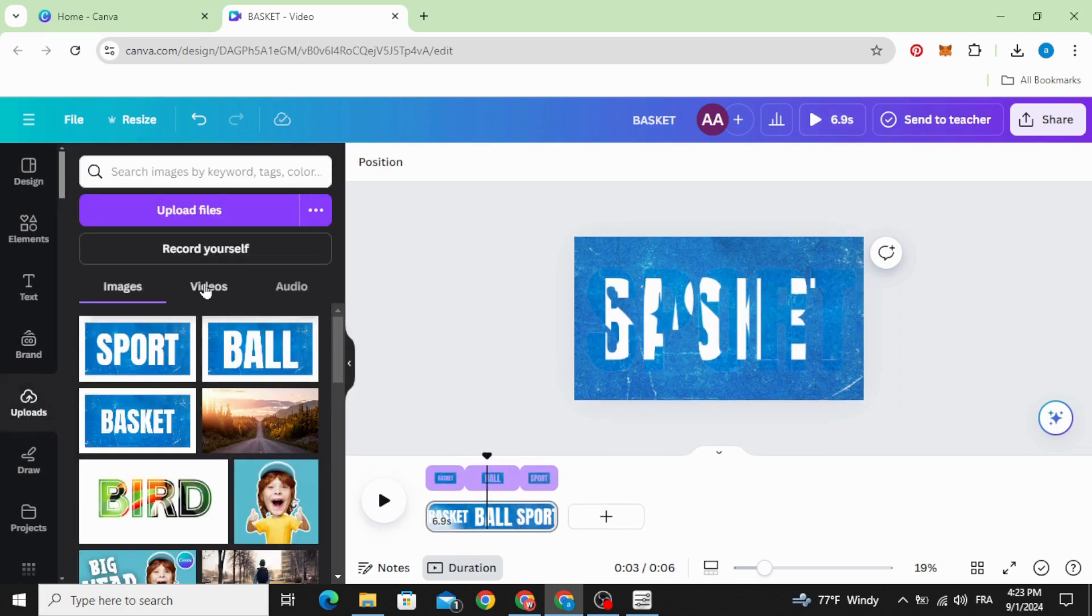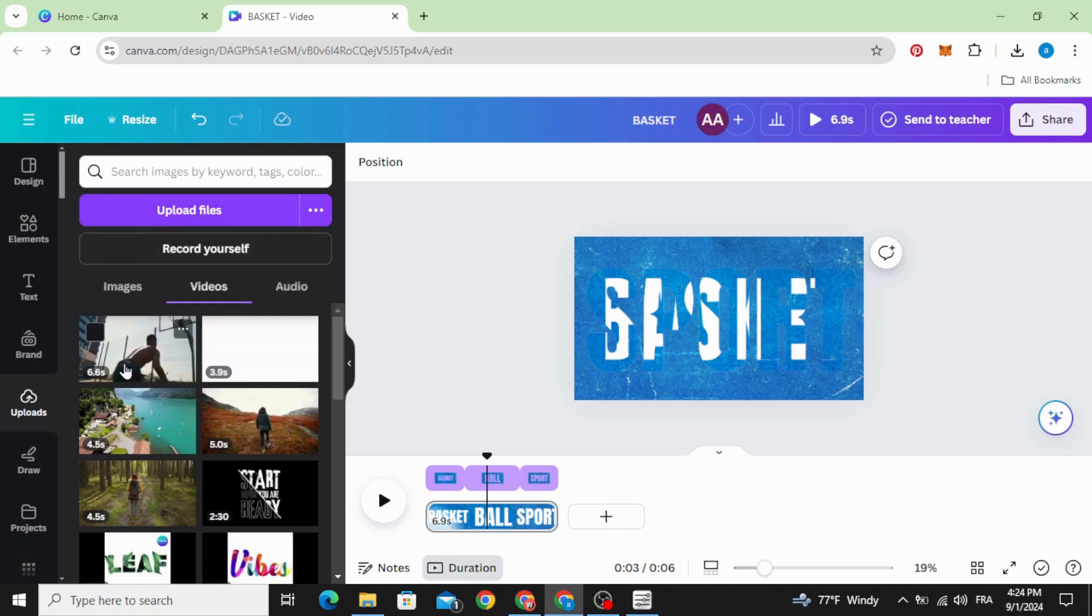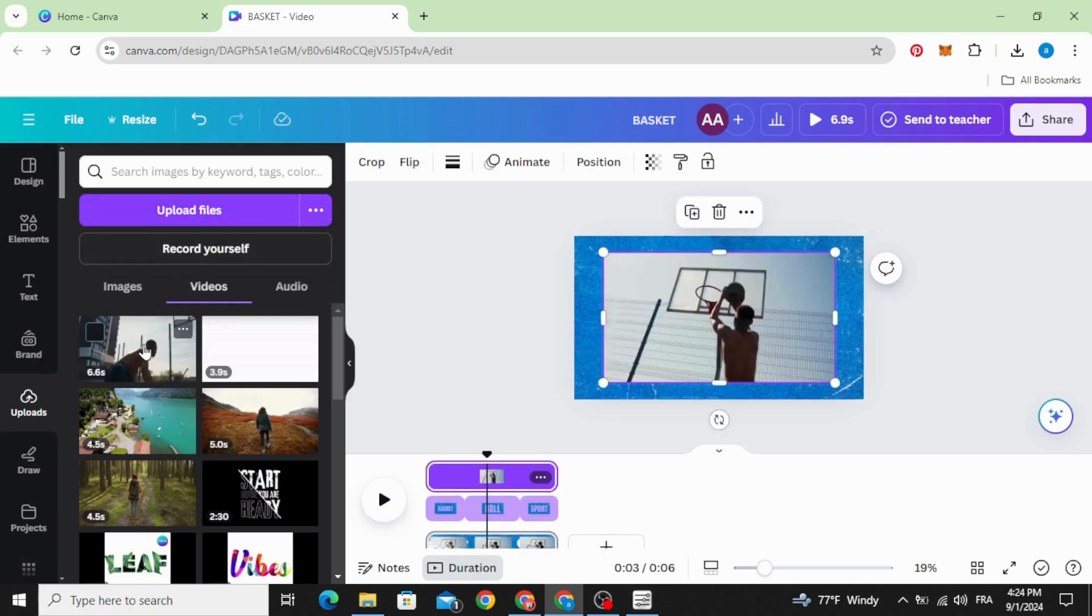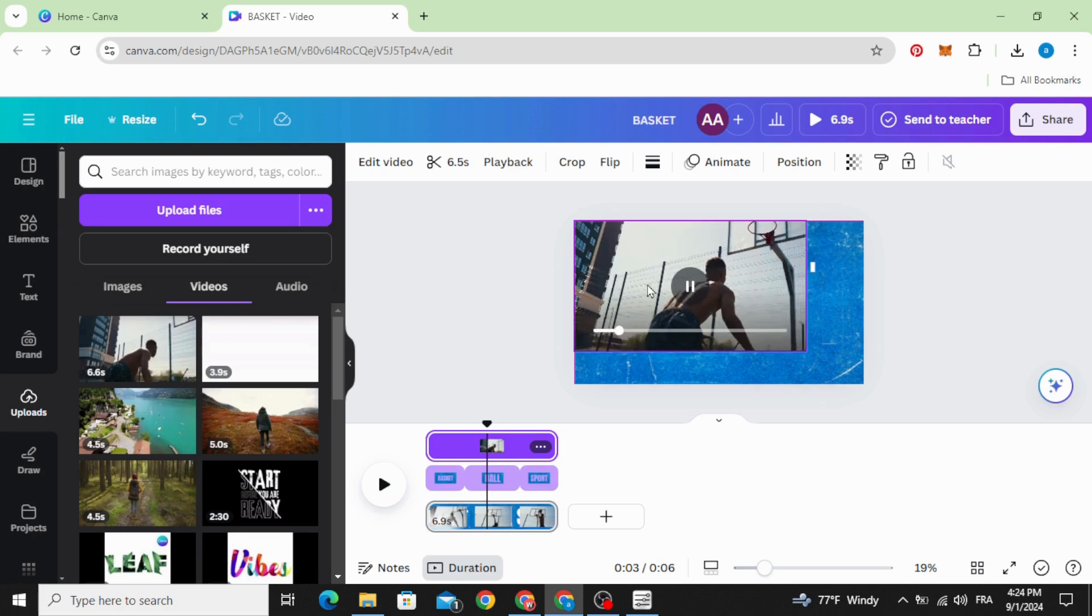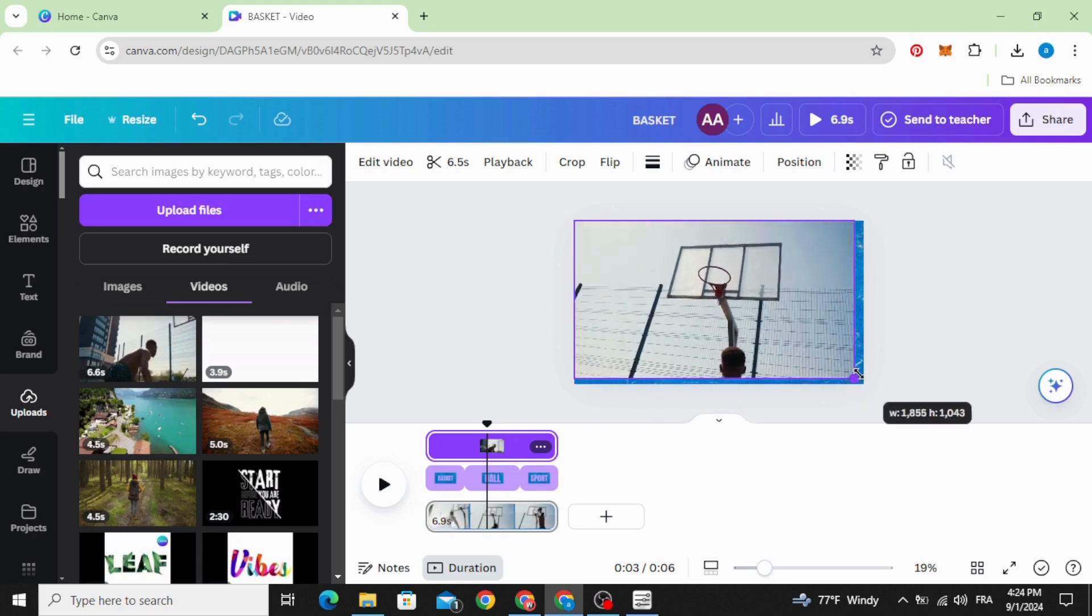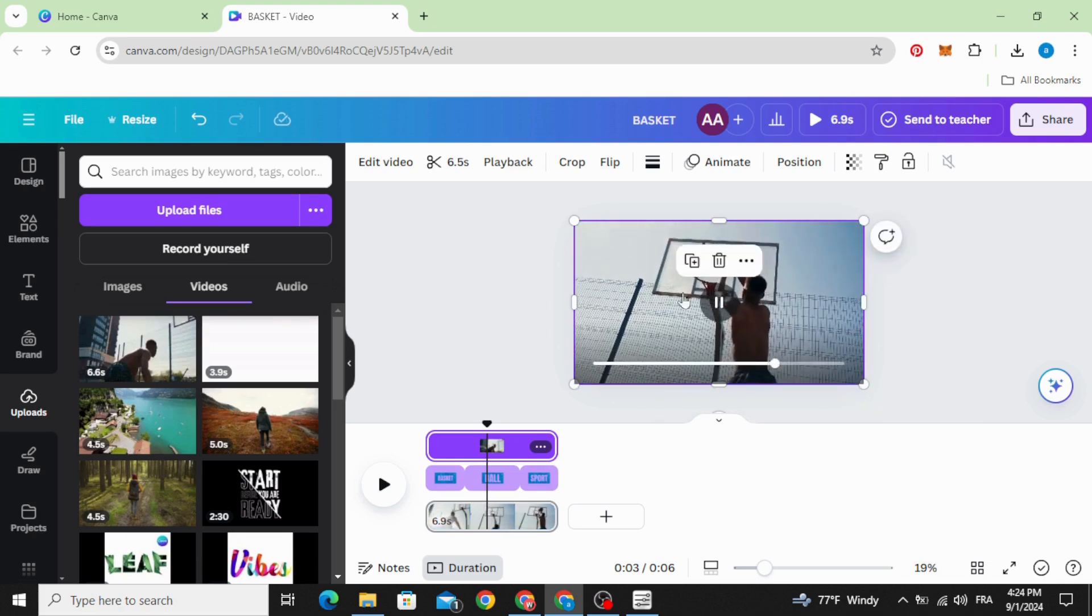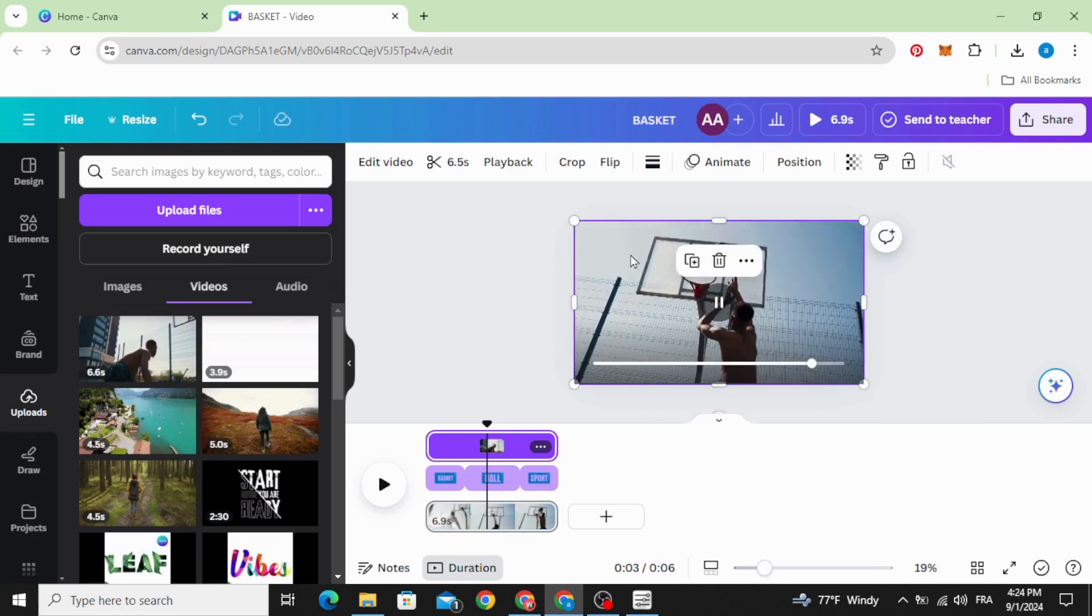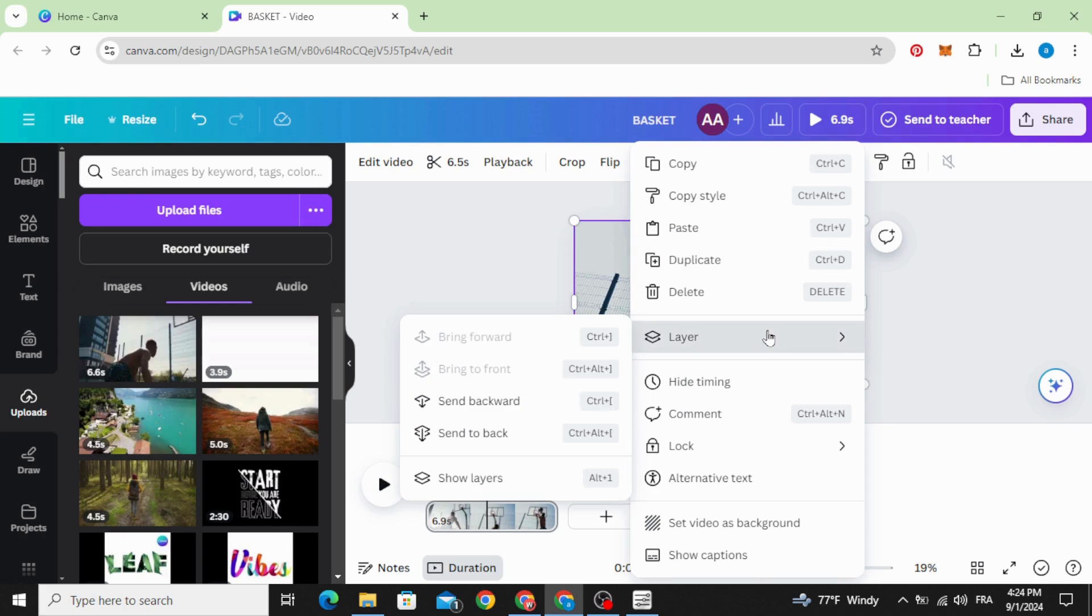The last step, go to videos and after uploading your video, click on it. Increase the size to fit the page, go to layers and send to back.